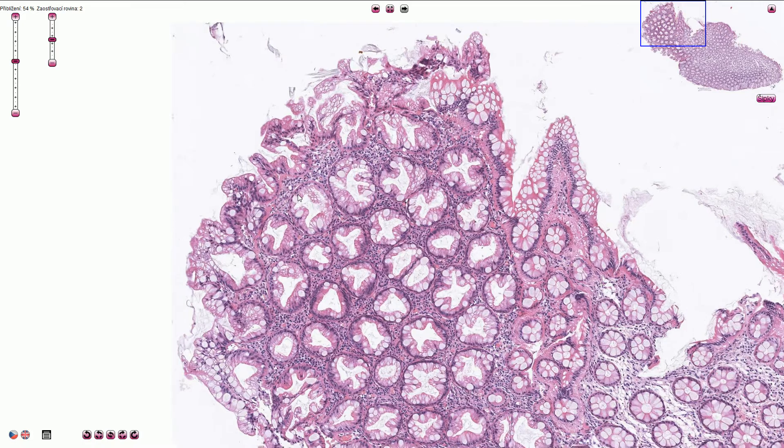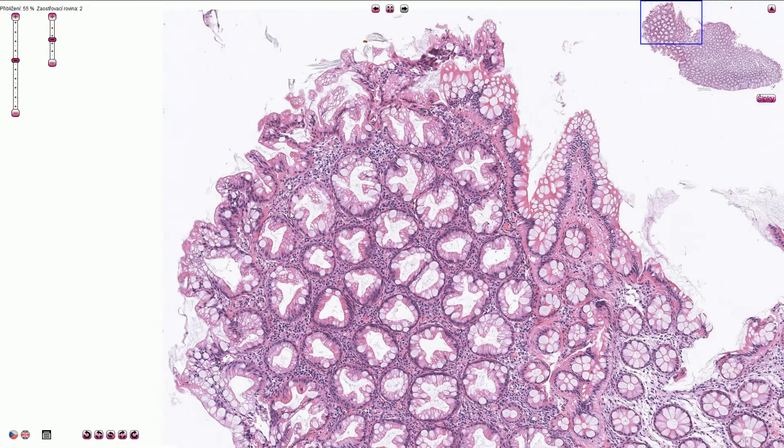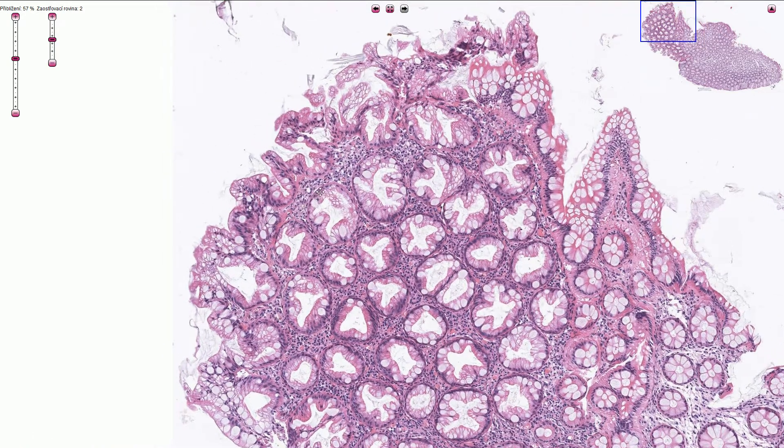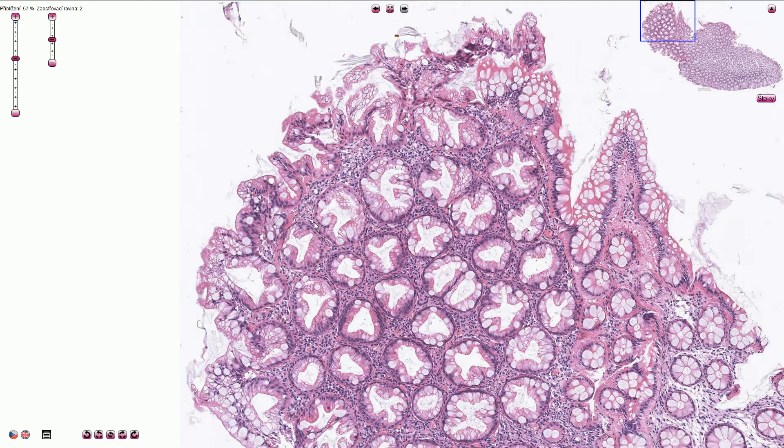There is no hyperchromasia, atypia, or stratification, as in the case of adenoma.